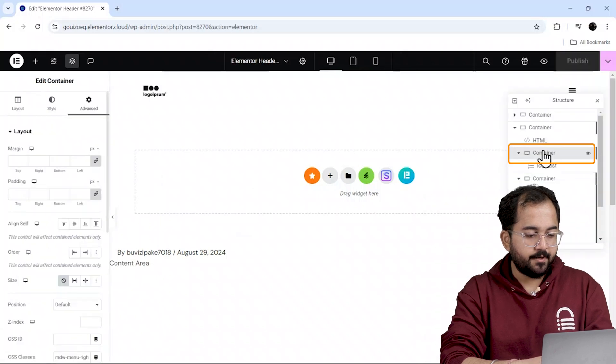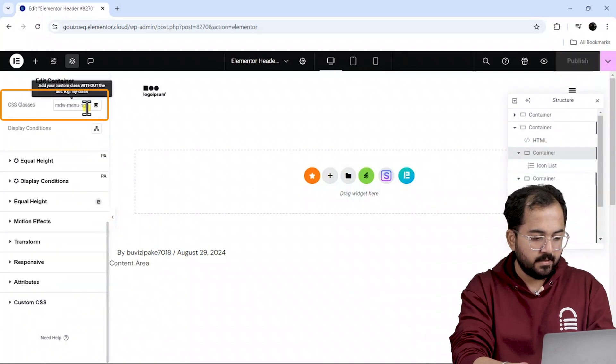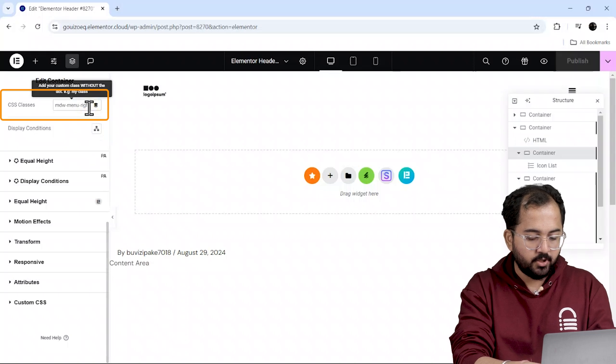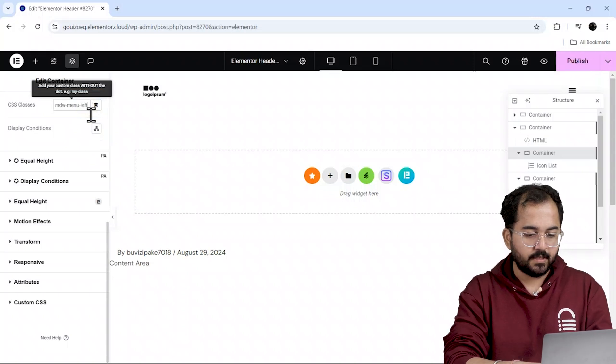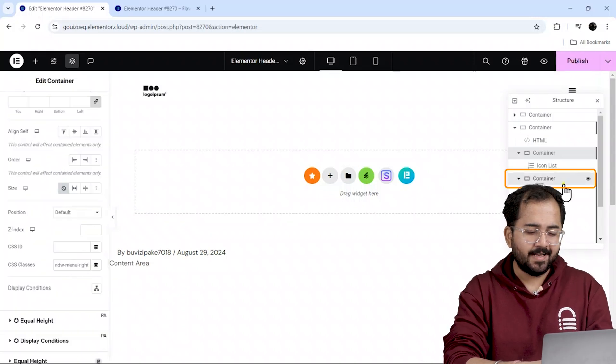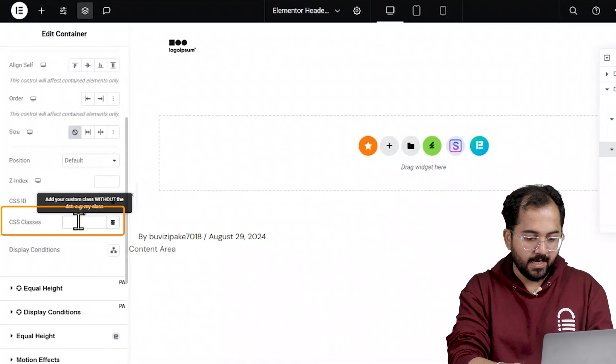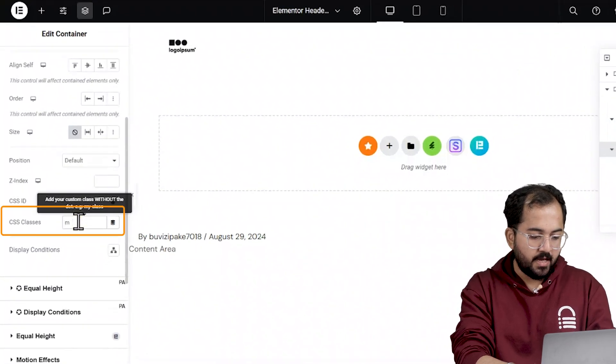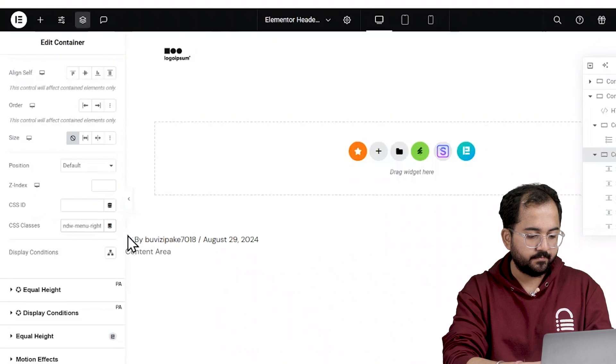Now select the container with the main menu items and add the CSS class, mdw-menu-left. Next, I'll click on the container containing the images and add CSS class called mdw-menu-right.